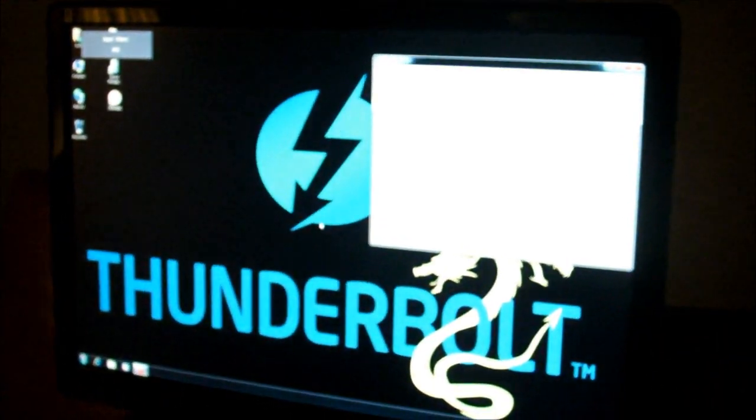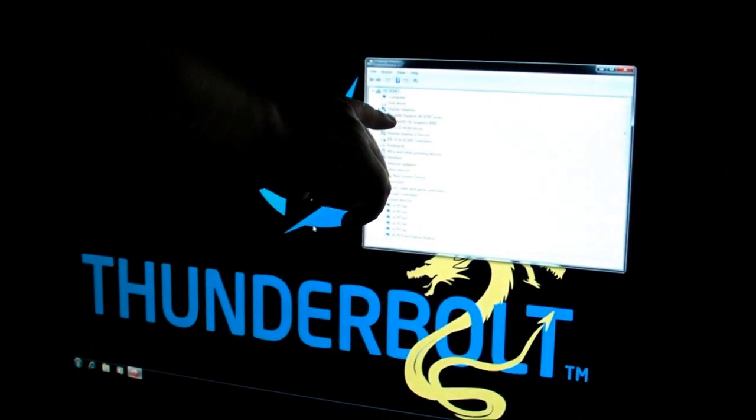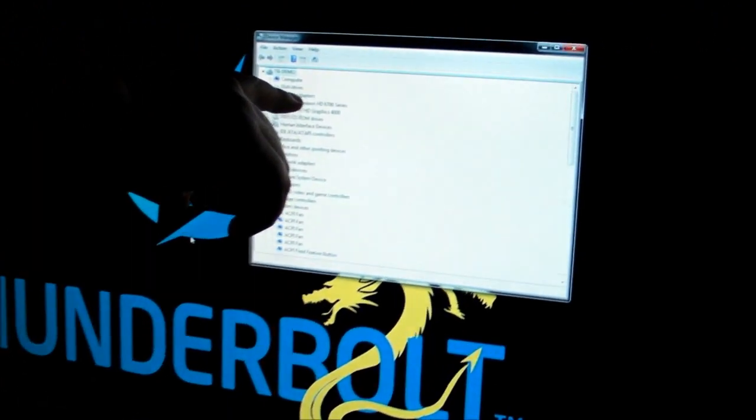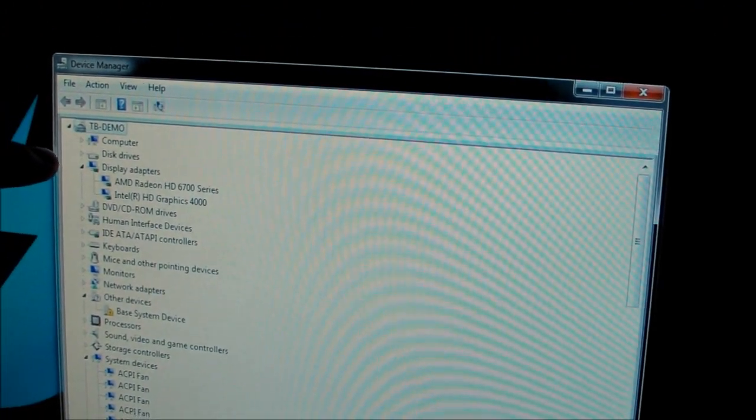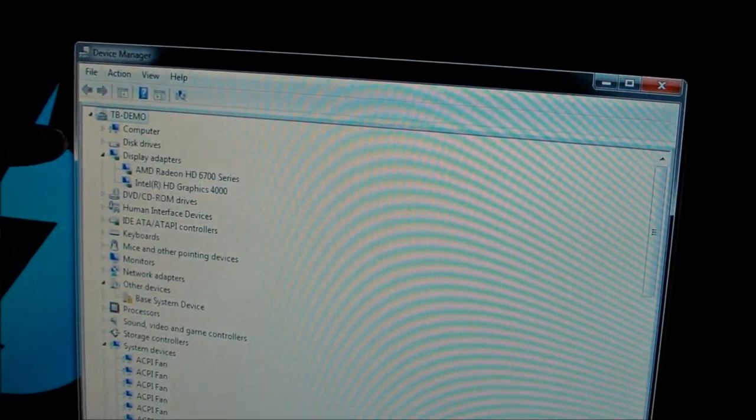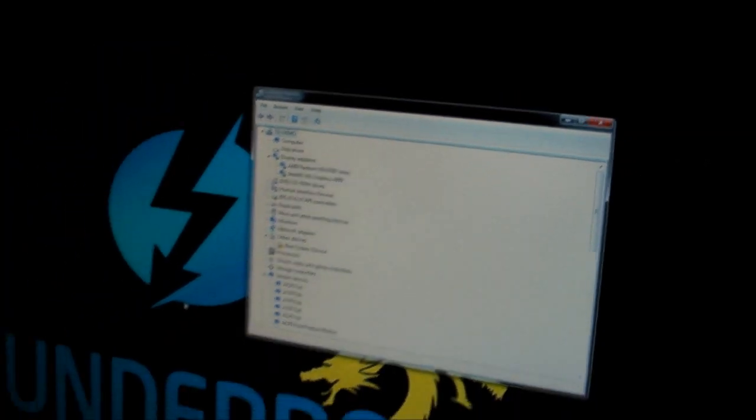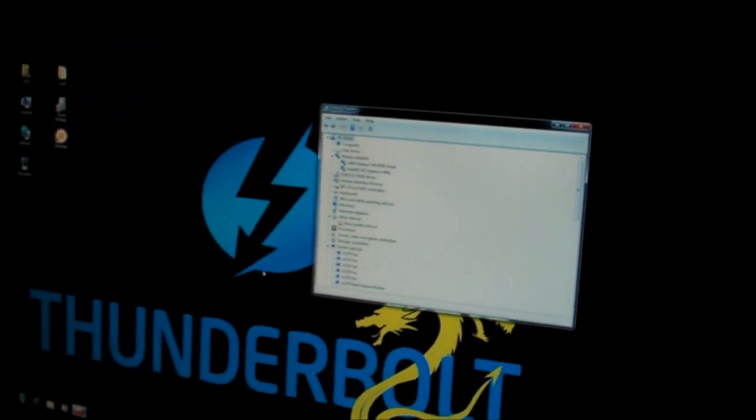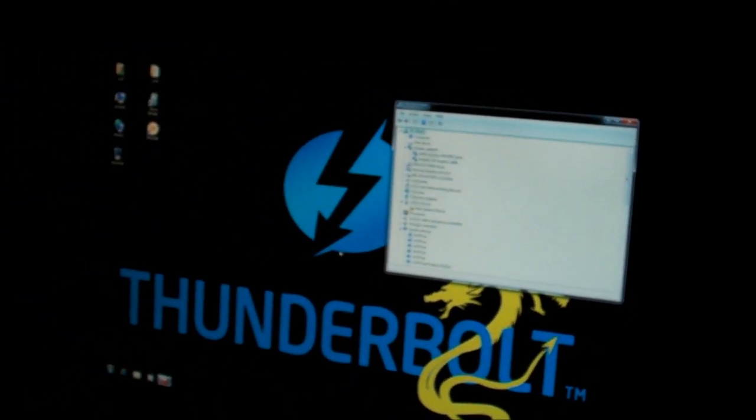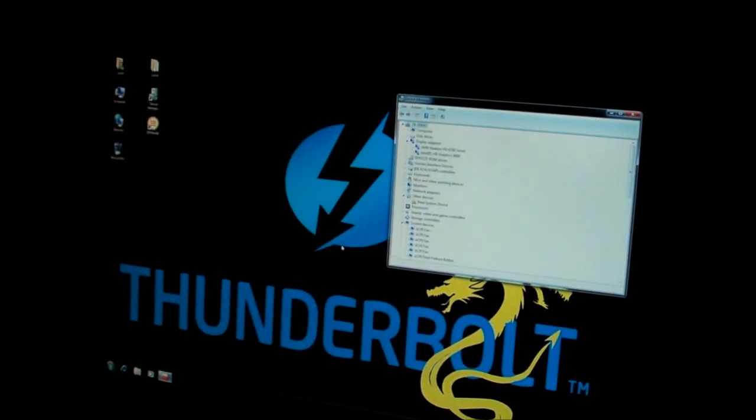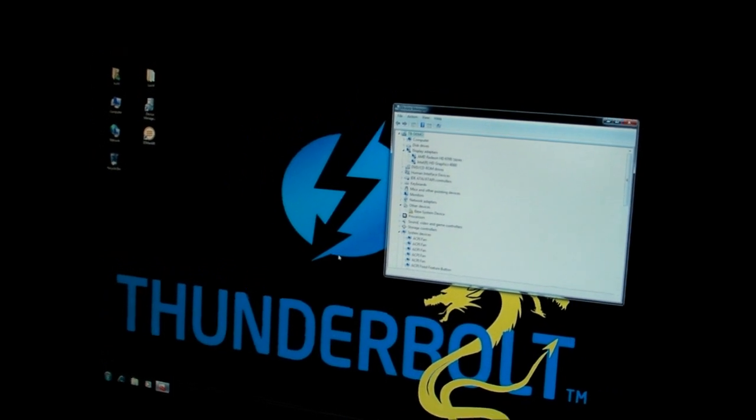And you're going to see over here on the screen it's going to just take a second to adjust. And once it's adjusted you'll see that, holy cow, we have another graphics card in here as if it was part of our Ultrabook. We now have an AMD Radeon HD 6700 series graphics card, but it could be any graphics card.